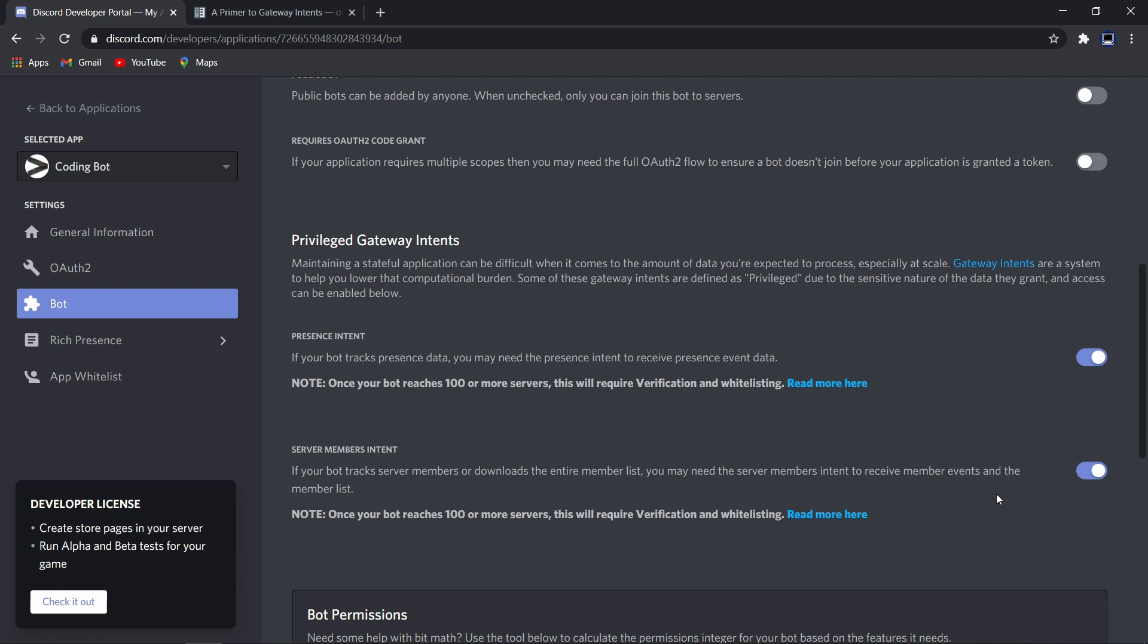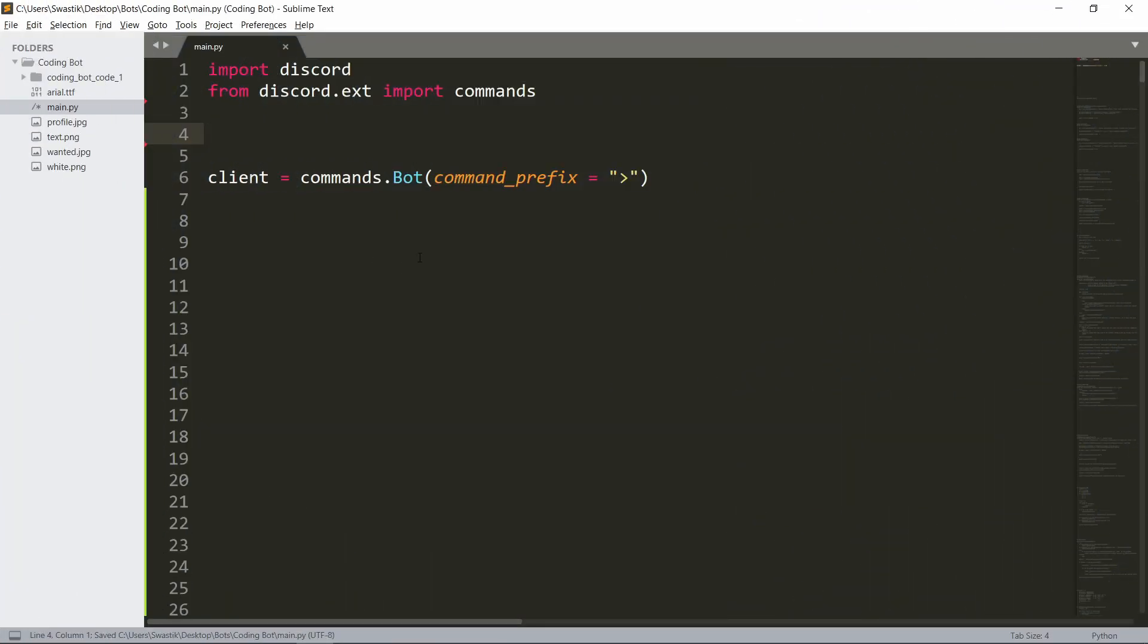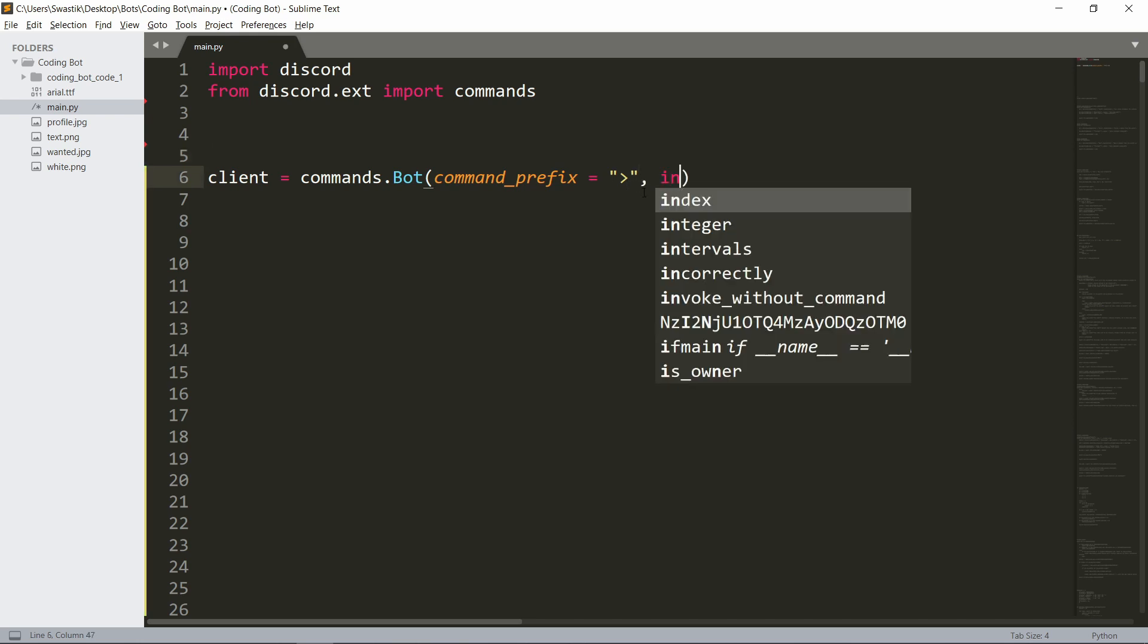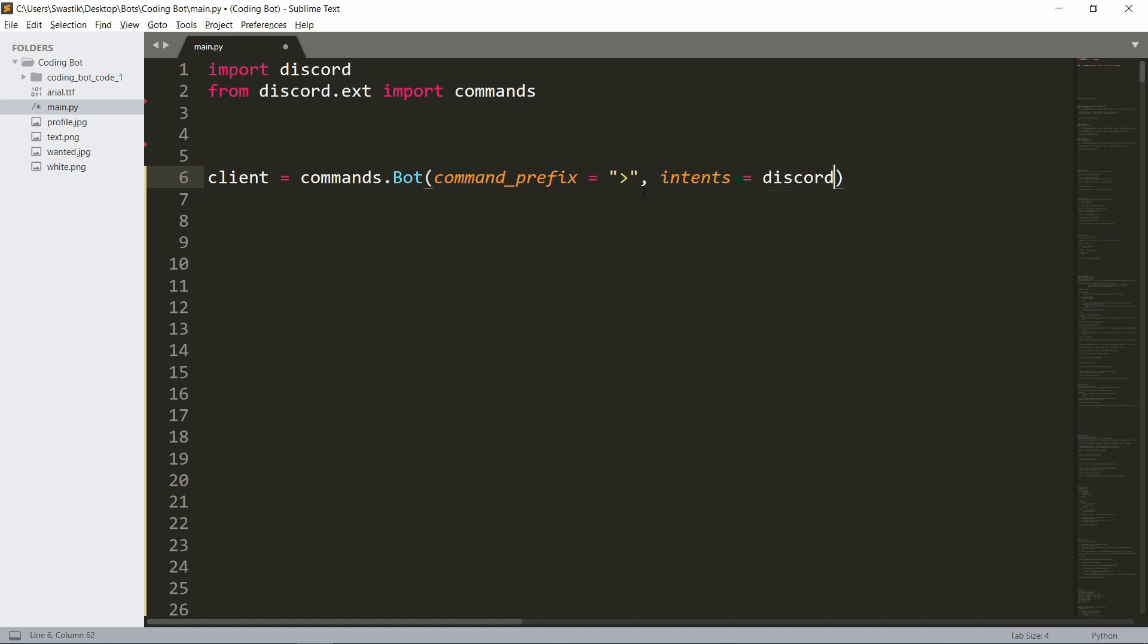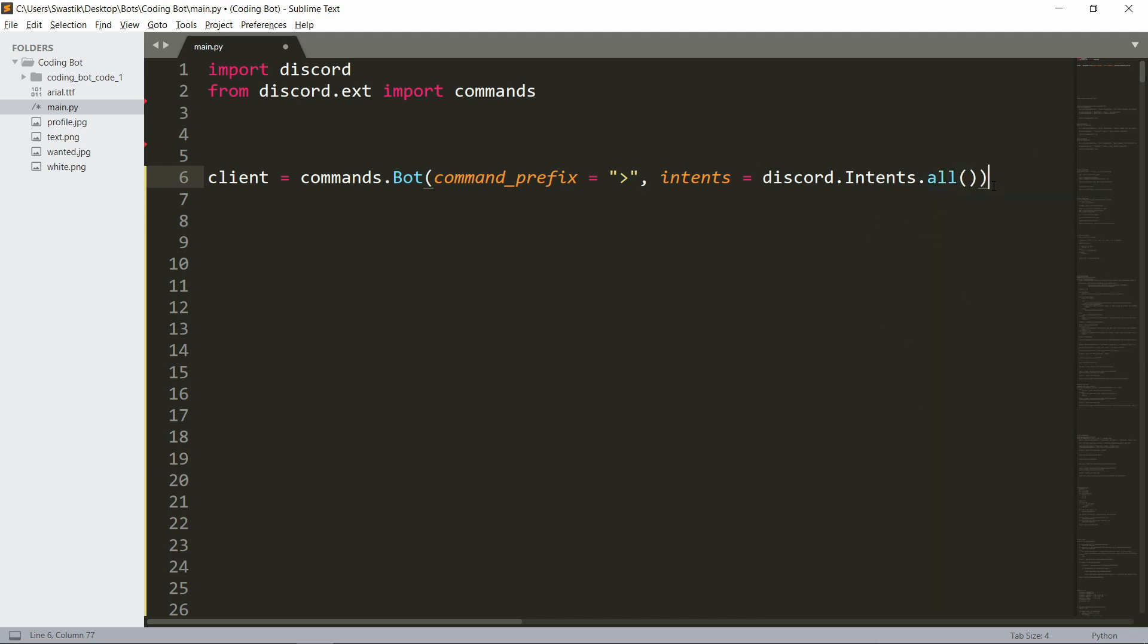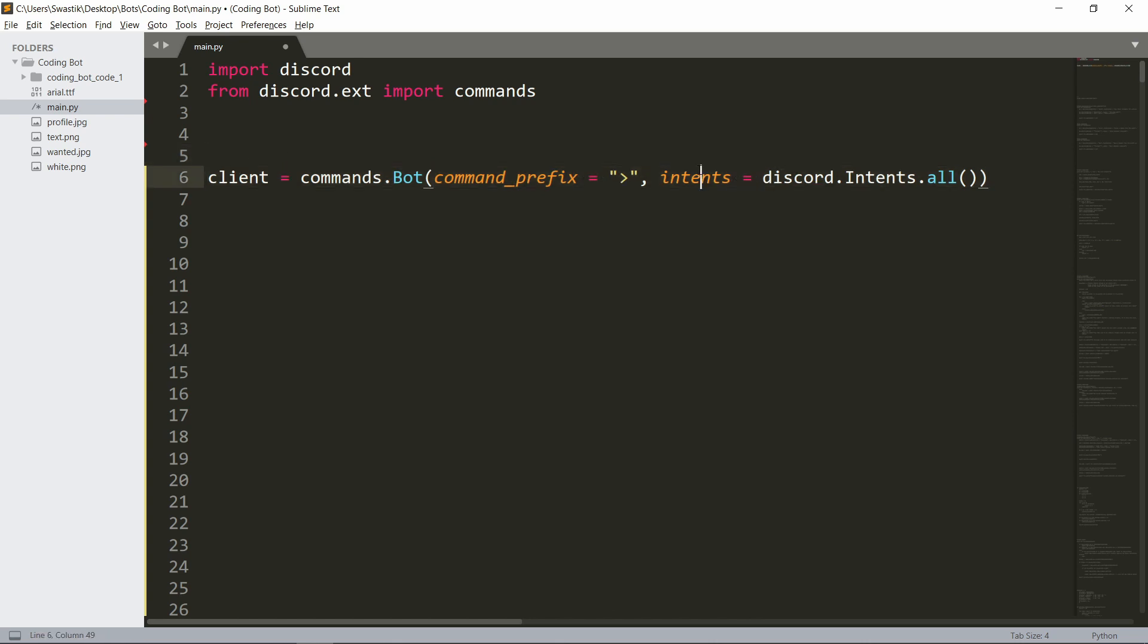After that, we can move to our code. The major change that we have to make is simply adding a parameter inside of commands.bot: intents equals discord.intents.all(). This gives the bot access to each and every intent. If you want to do it this way, it's fine. It's just in one line.